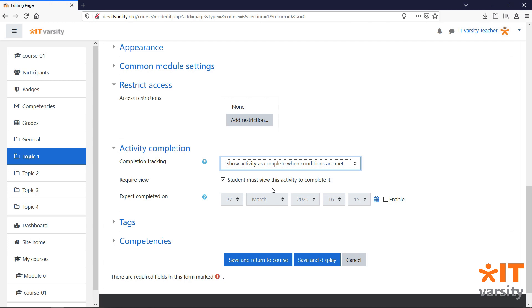For the page element, we just have one option. The only requirement is that students need to view this activity to mark it as complete.